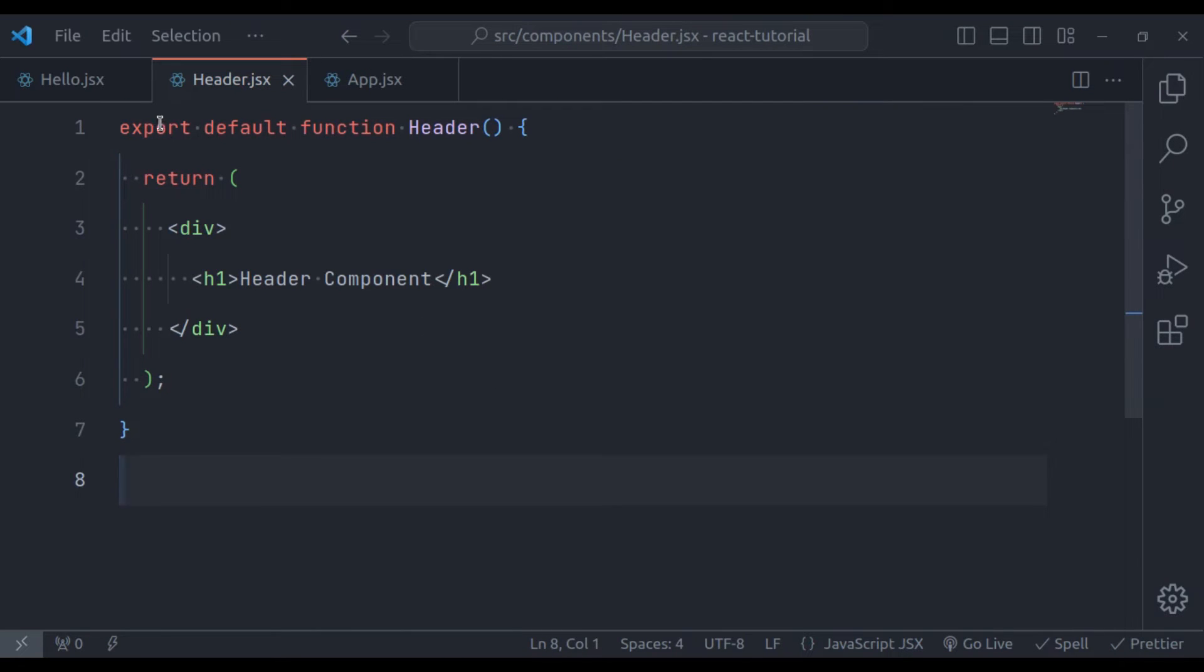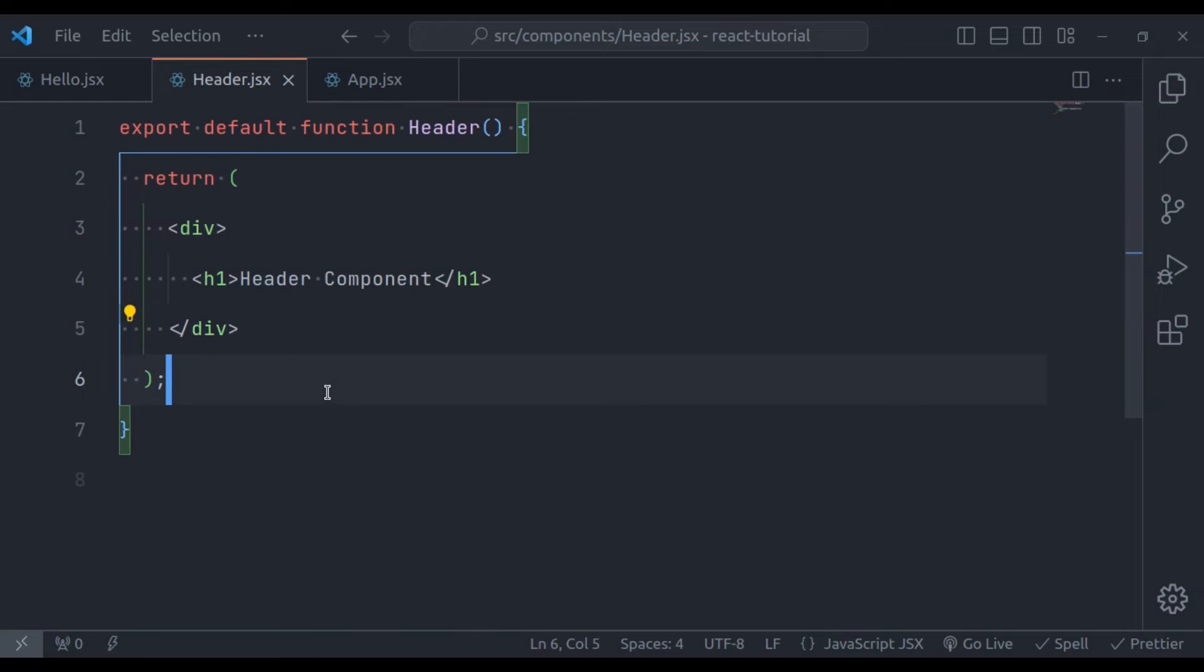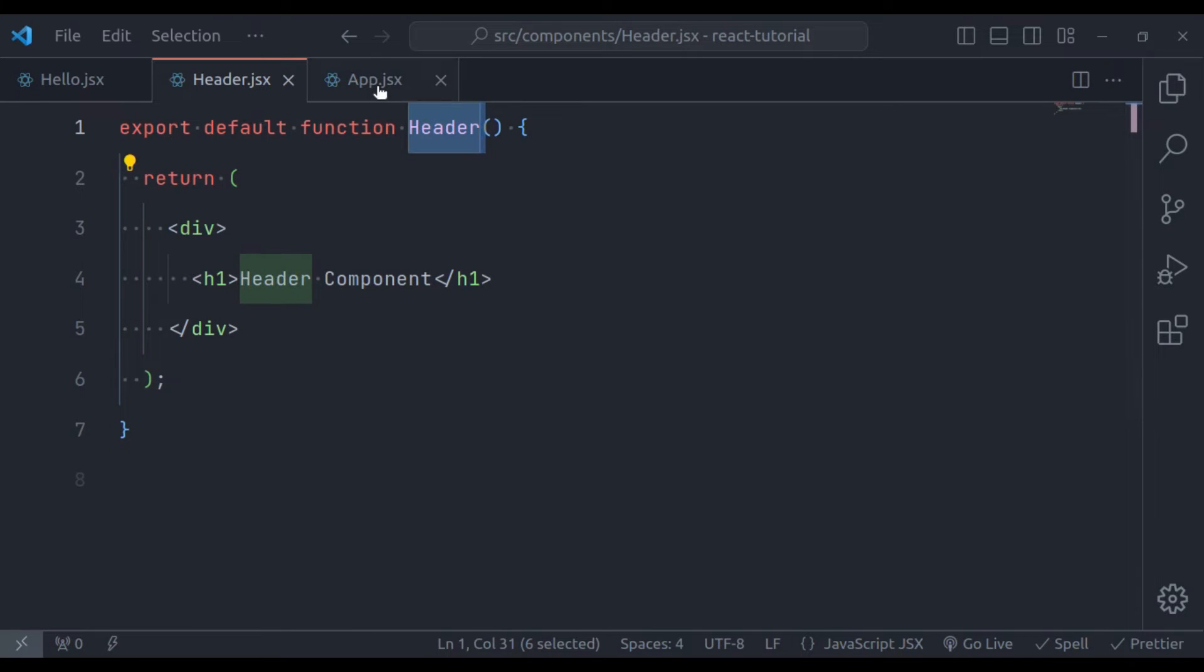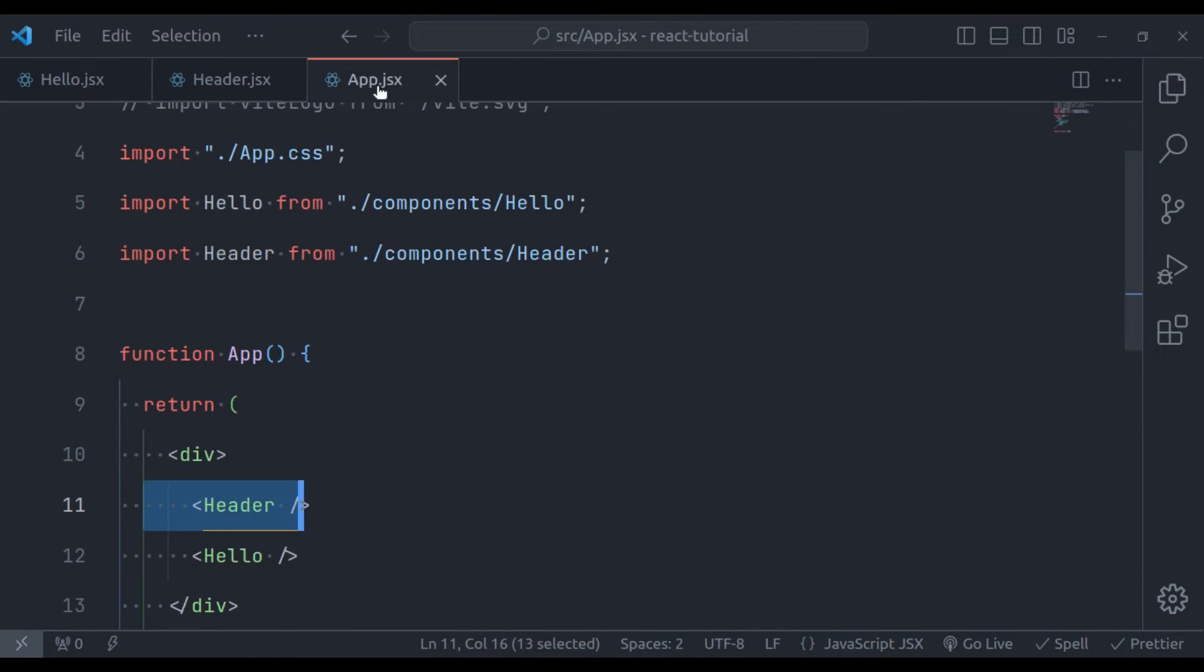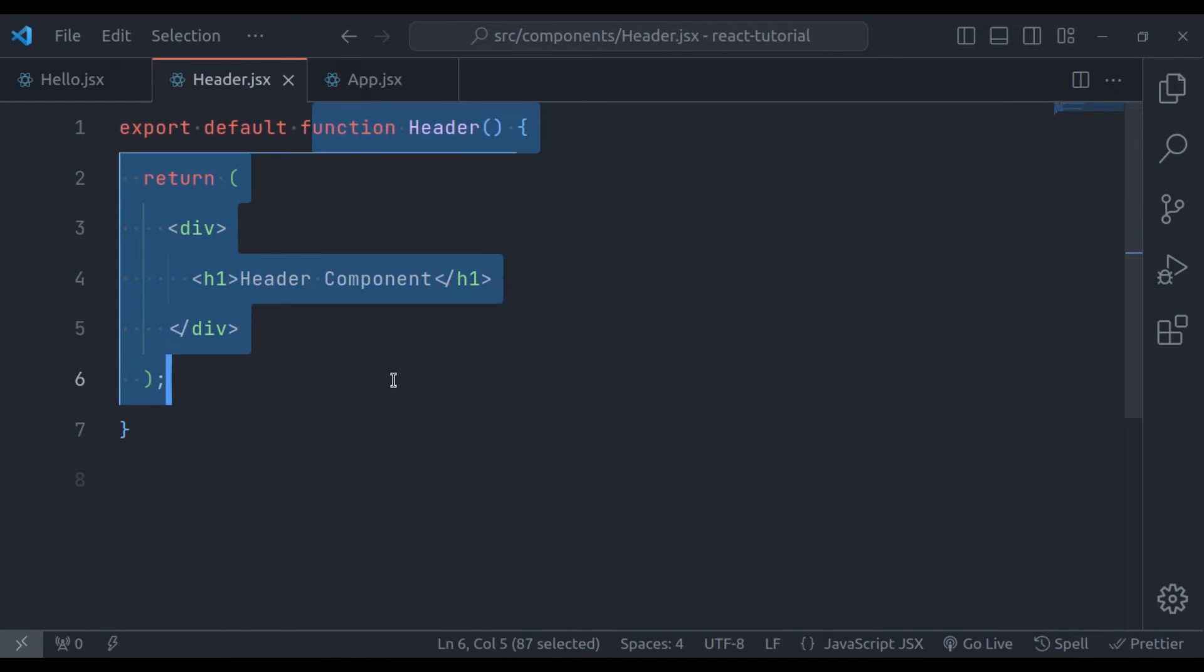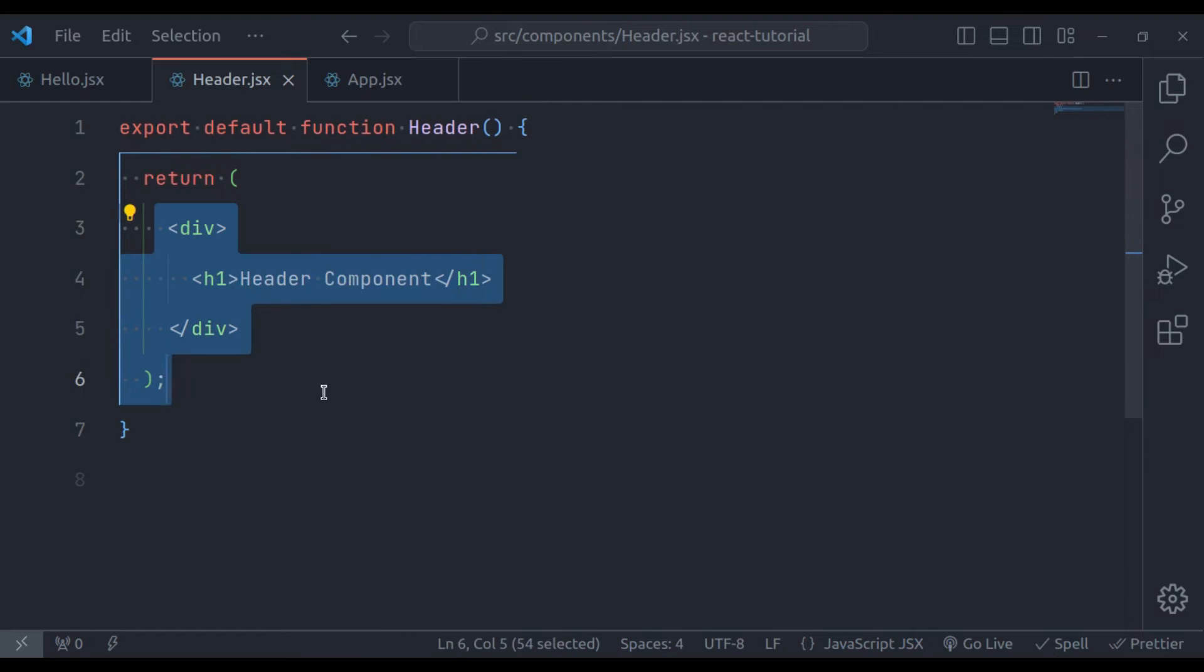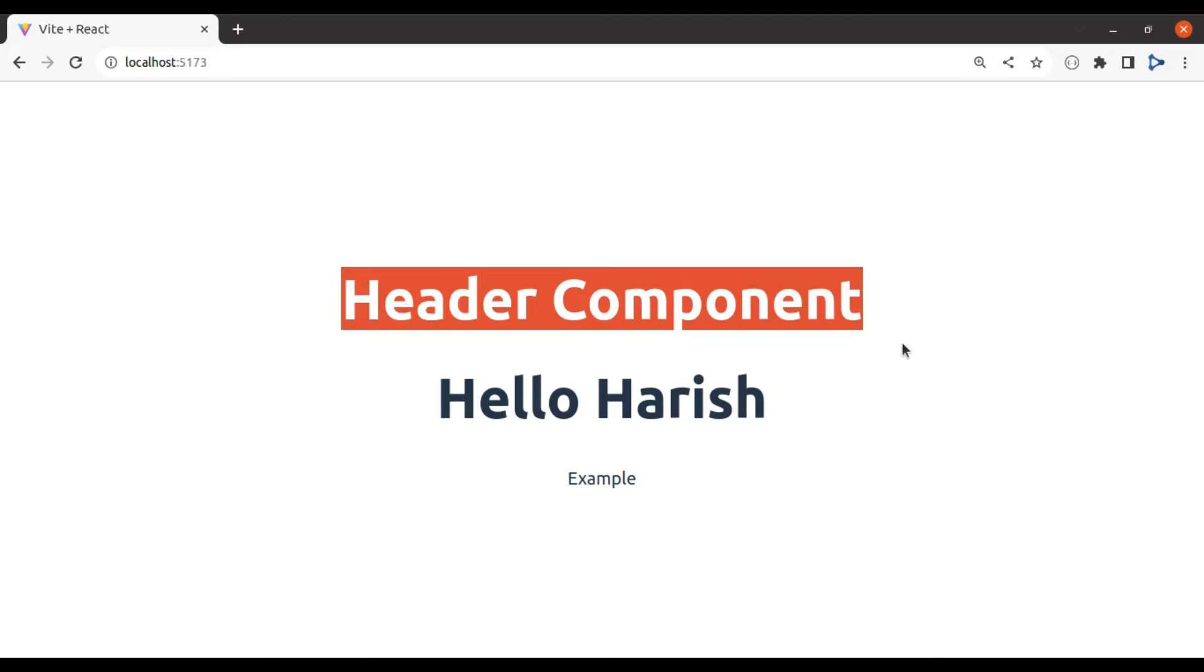This is a very basic React component. It is just a function called header. So when React sees this header component tag, it will call this function. And that function returns some JSX. And React will show this in the web page like this.